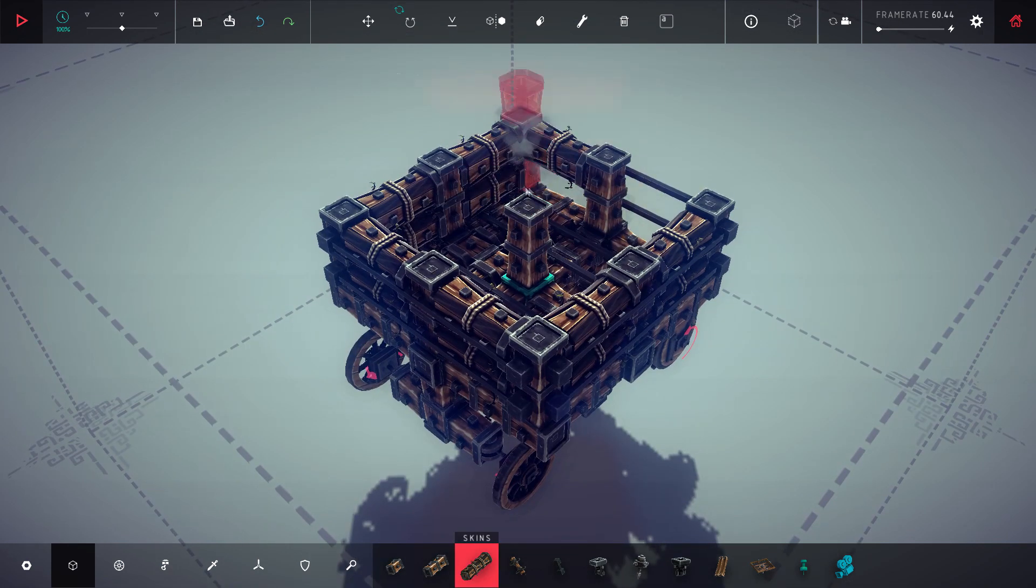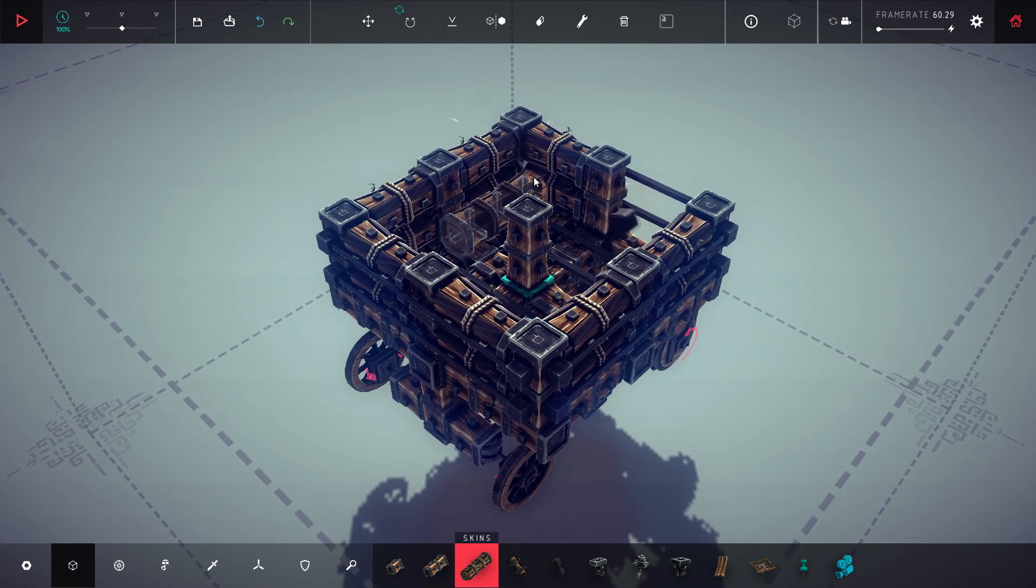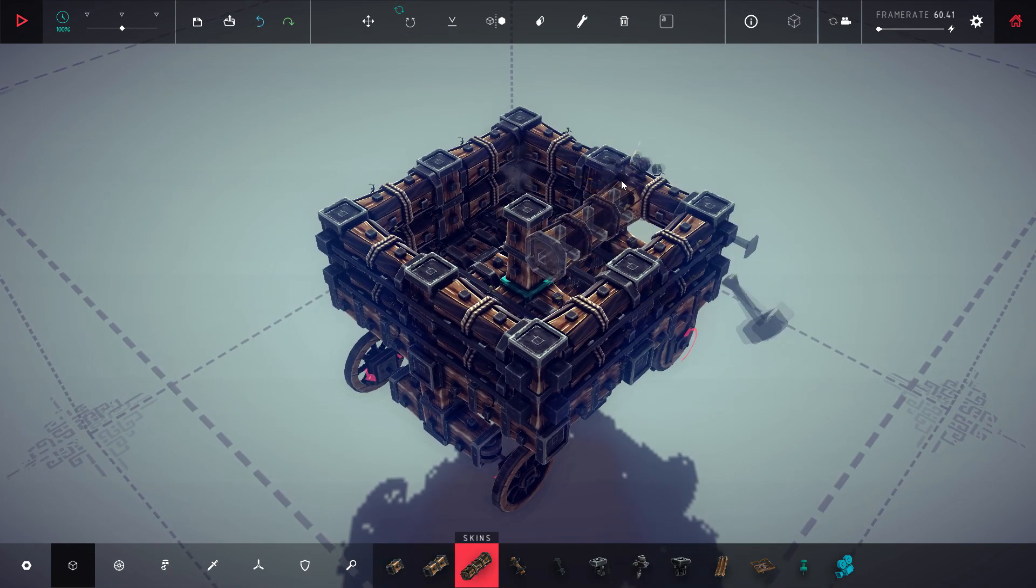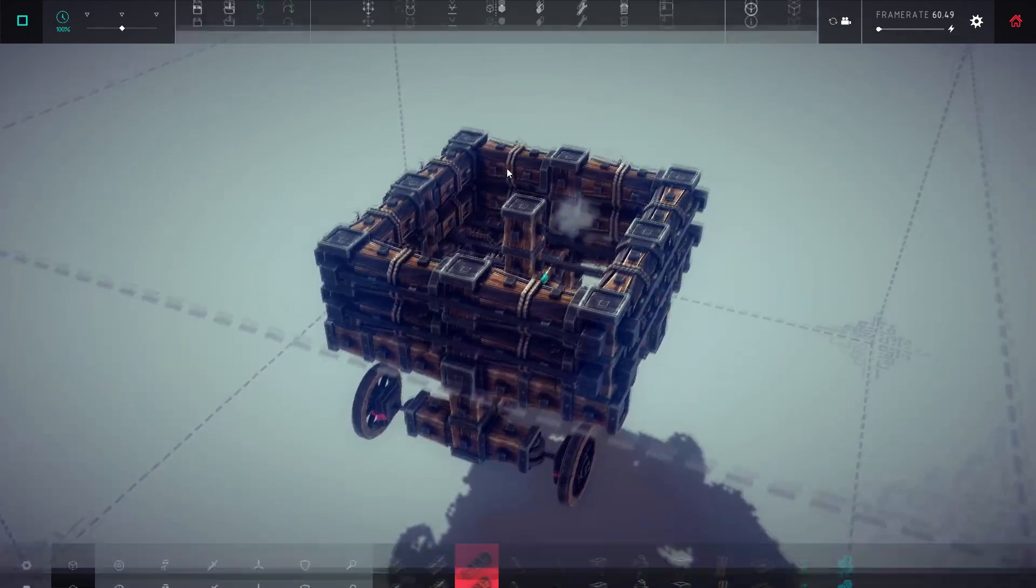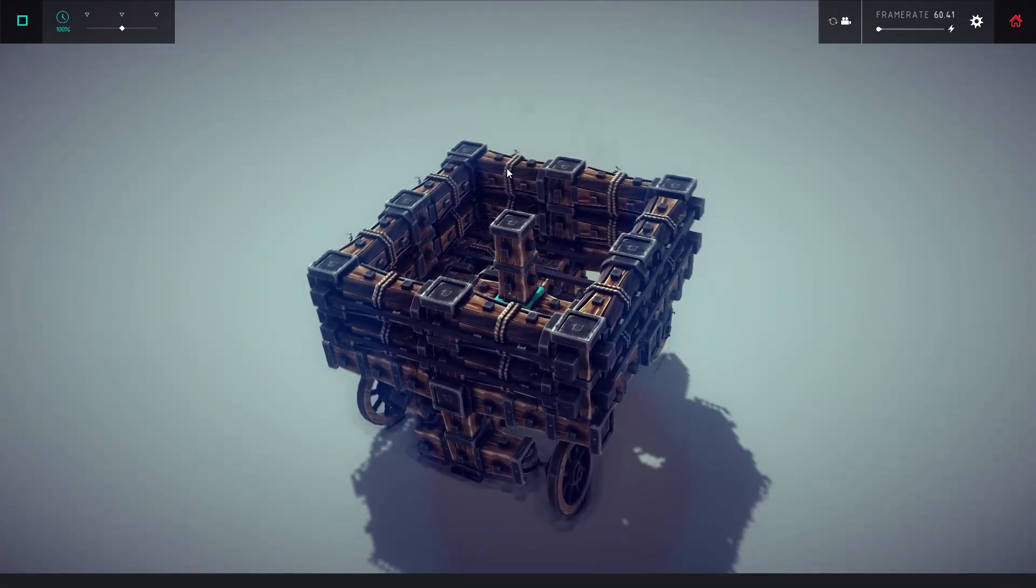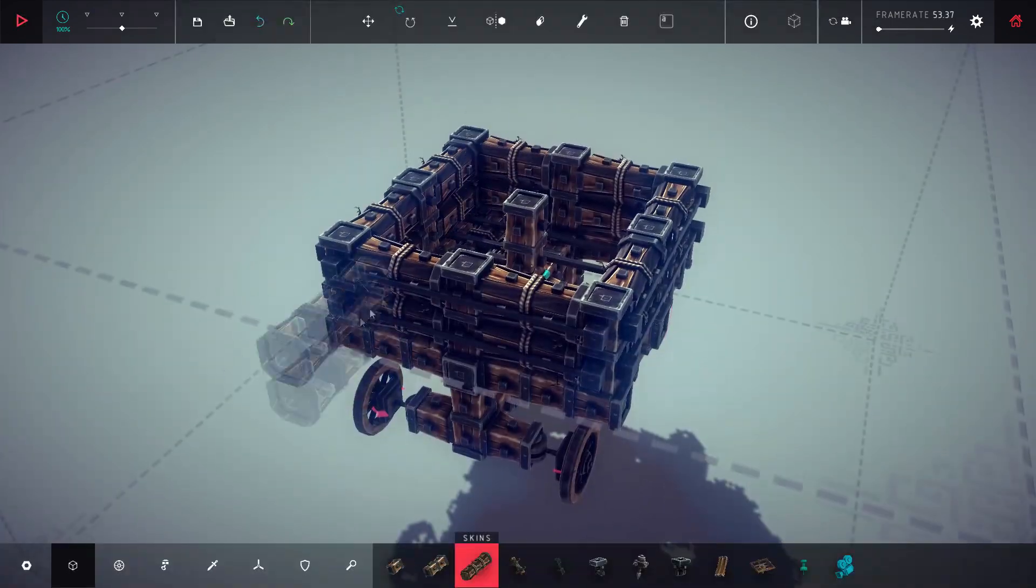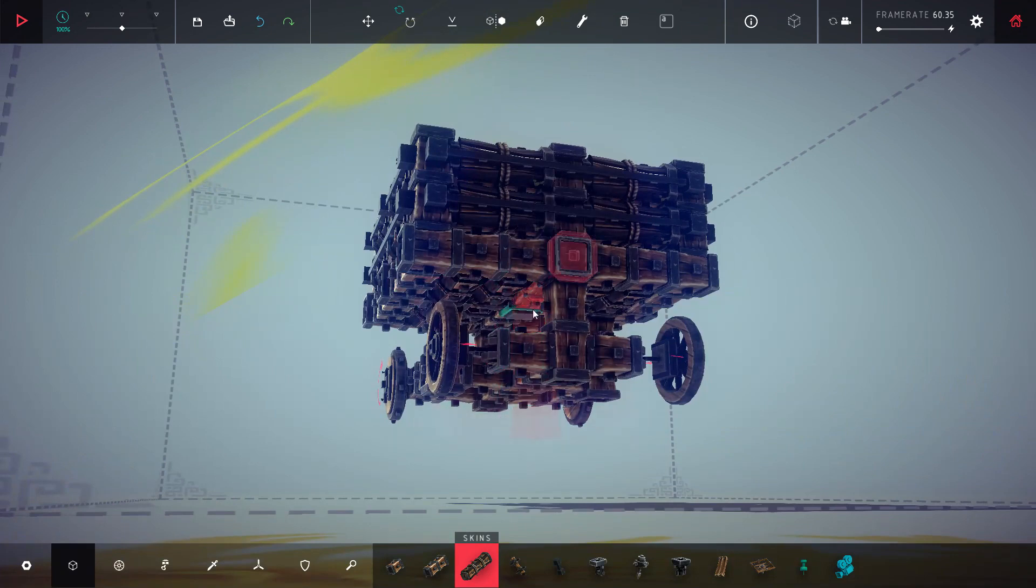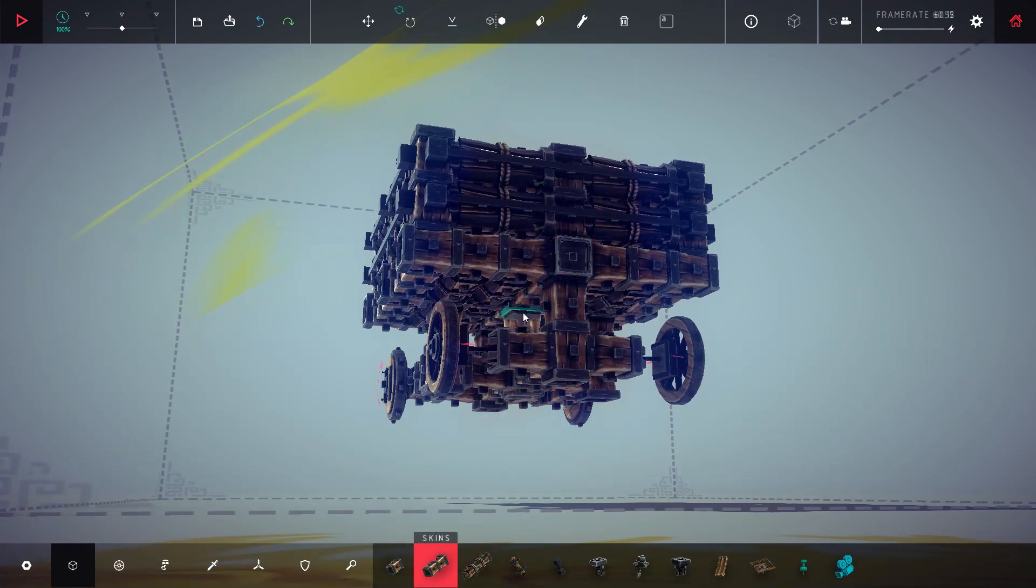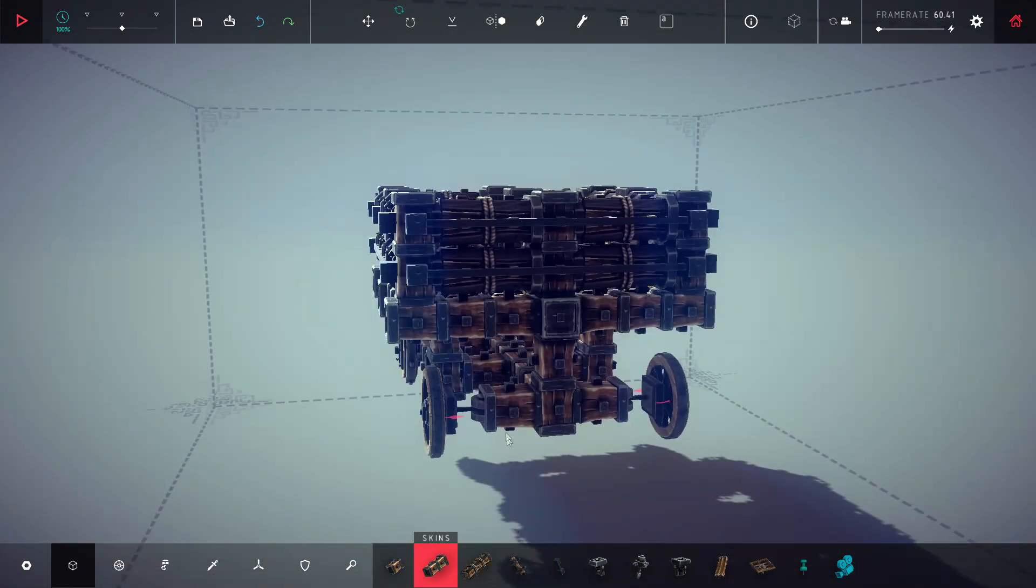This game requires a 2.2GHz dual-core processor, 2GB of RAM, and 512MB of video memory. This allows just about anyone to play Besieged, although one's experience would of course improve with better hardware.